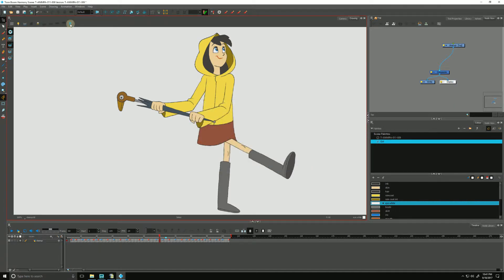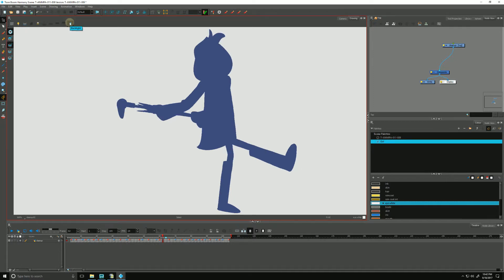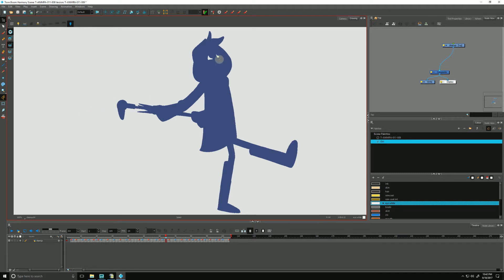Once we hit the backlight, our animation will silhouette and turn blue. Once we thumb through our drawings, you can see I forgot to color the eyes here.